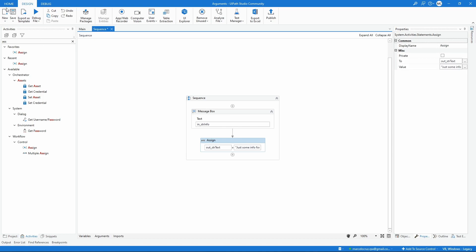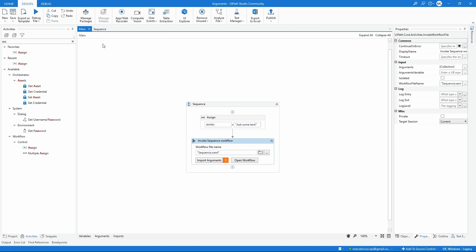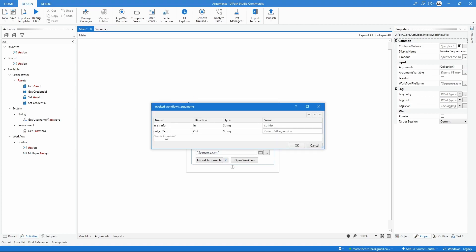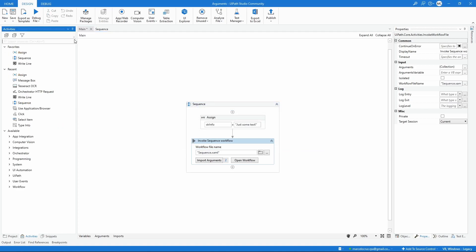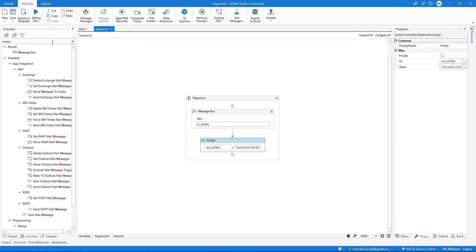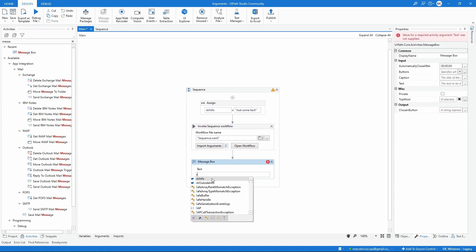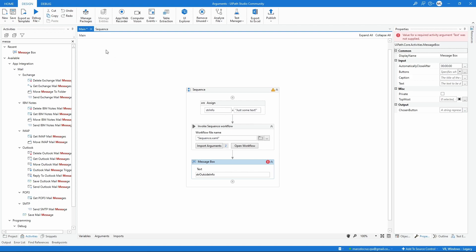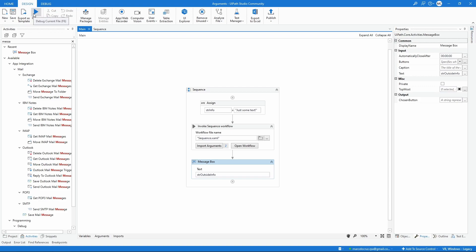Make sure you save. Now if we go back to the main workflow and click Import Arguments, we can see the new Out-direction argument. Let's create a variable str_outside using Ctrl to store the value given by this argument. Click OK, and let's add a message box to display the variable that will receive the information from the Out argument.